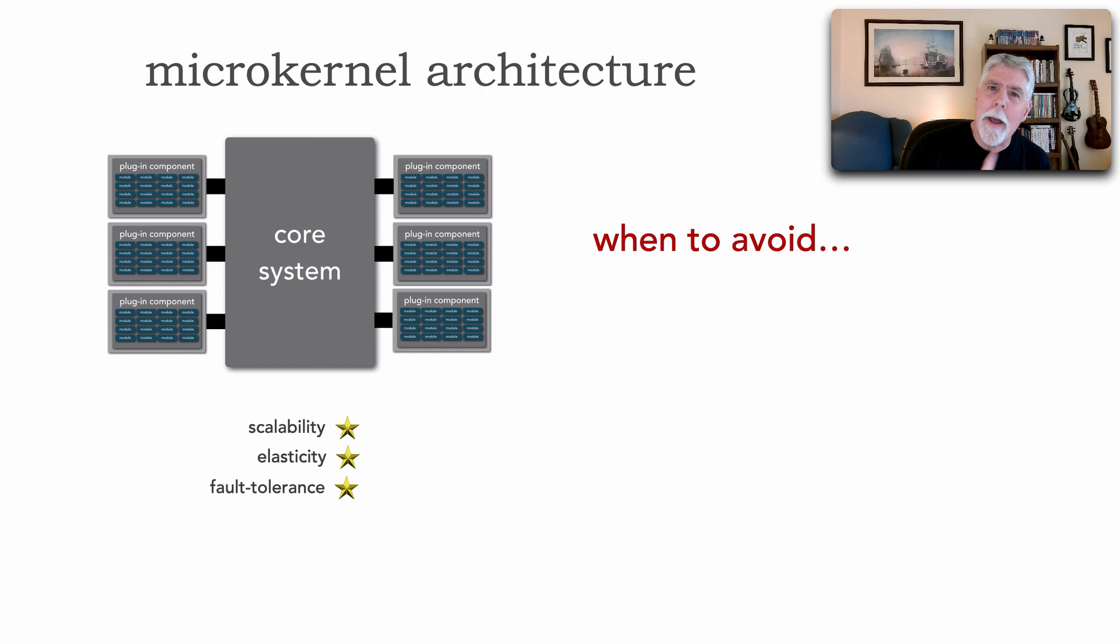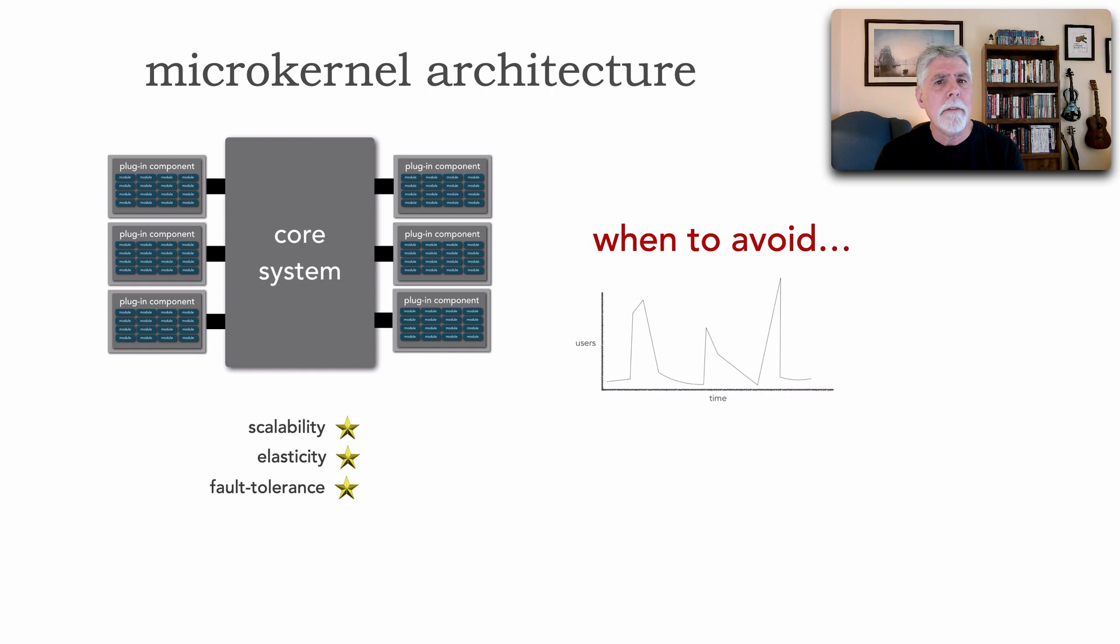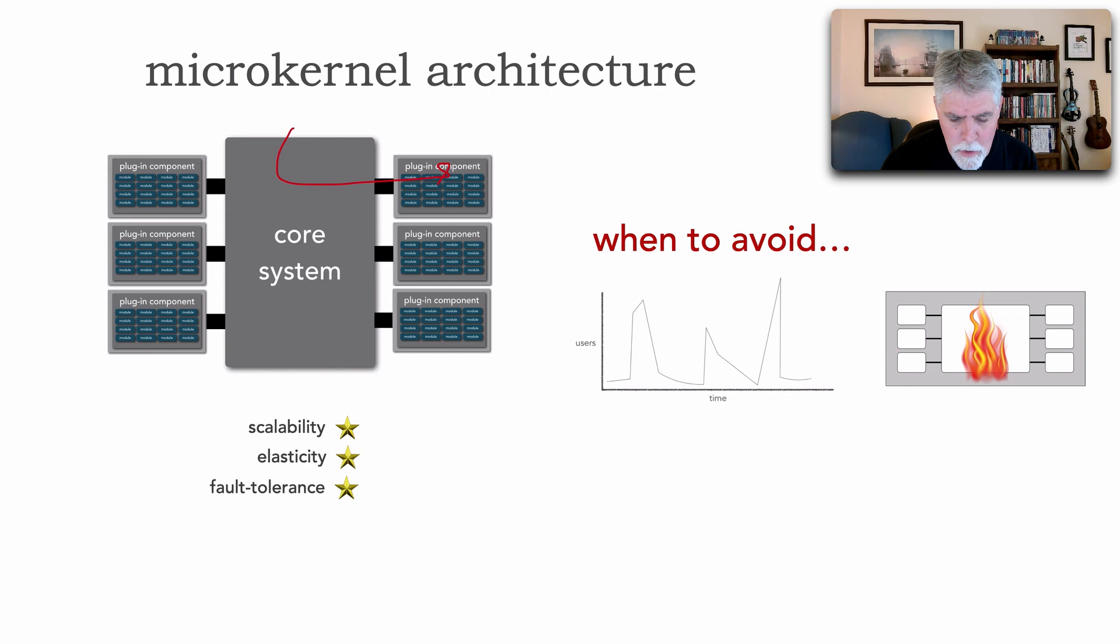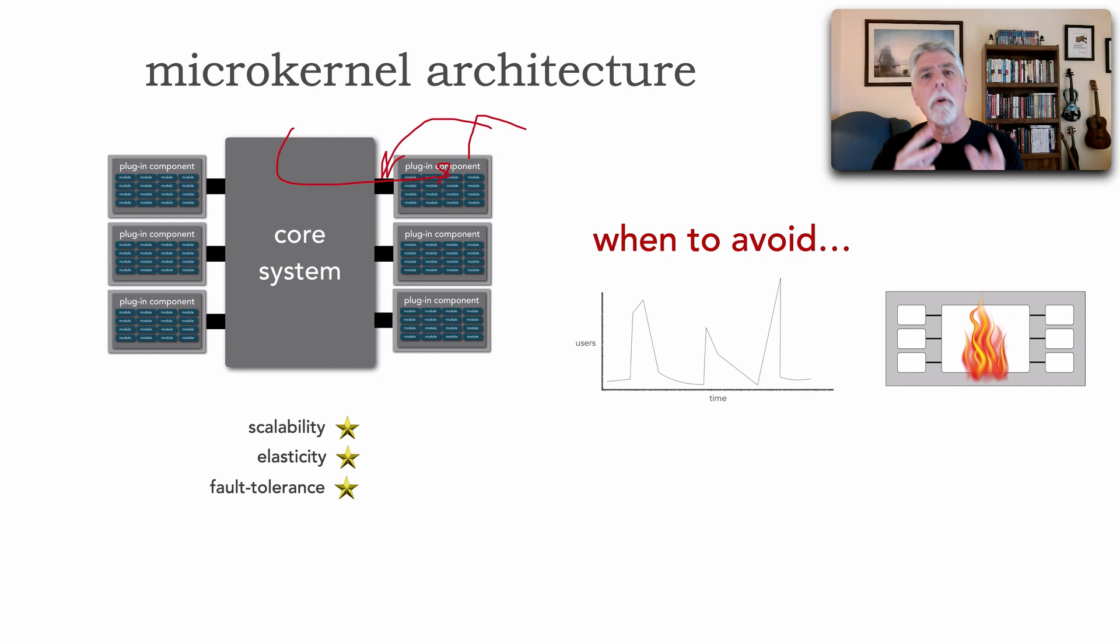But like all of them, there are times to avoid this. And with the microkernel, this mostly involves a lot of the operational type of things. For example, high levels of elasticity or scalability, fault tolerance. Now, it's interesting, you might say, but Mark, I'm a little curious here because can't I remove bottlenecks and increase scalability by even if I made these remote?